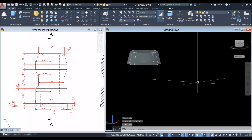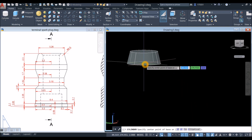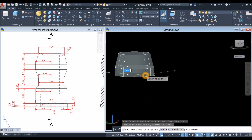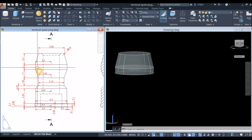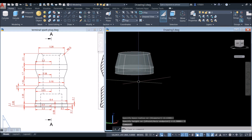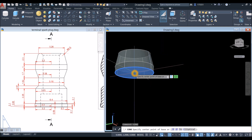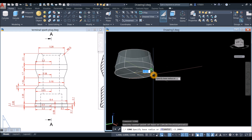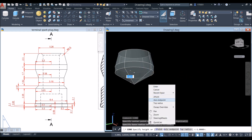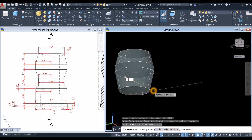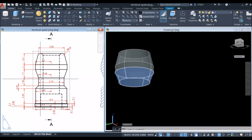The next one is cylinder — type CYL or click this drop-down arrow and select Cylinder. Hover over the face and once you see the dot, press Enter, then snap the quadrant and bring it down for 1, which is the height from this point to this point. The next one is cone again — snap the center, snap the quadrant, bring it down, right-click and select Top Radius, and enter 2.58. Specify height which is 1.7.